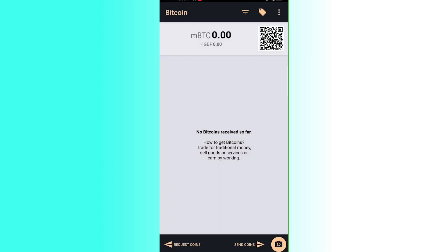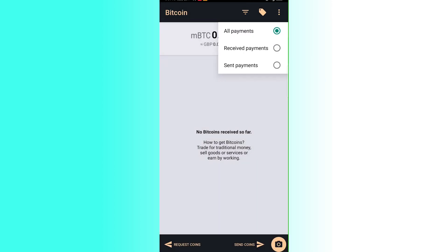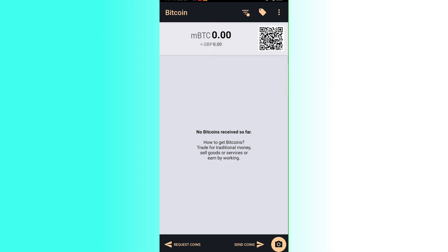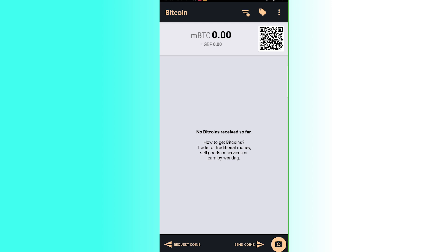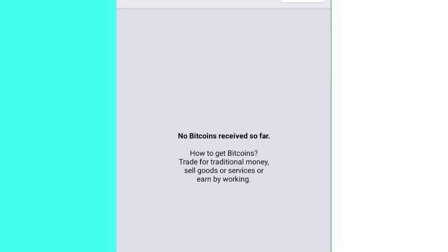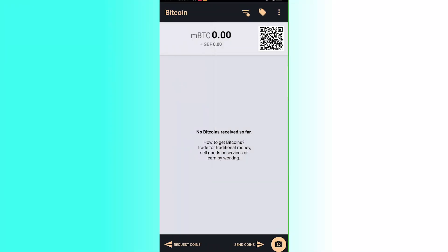Clicking the three dots in the address book lets you view received payments, sent payments, or all payments at once. Currently it is set to all payments. Received payments show zero and sent payments also show zero at this time.